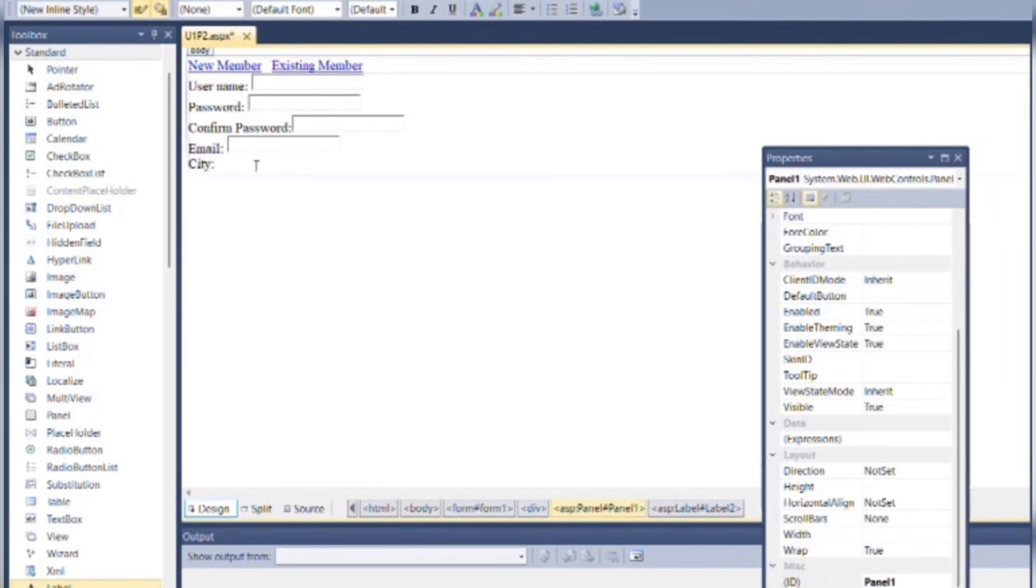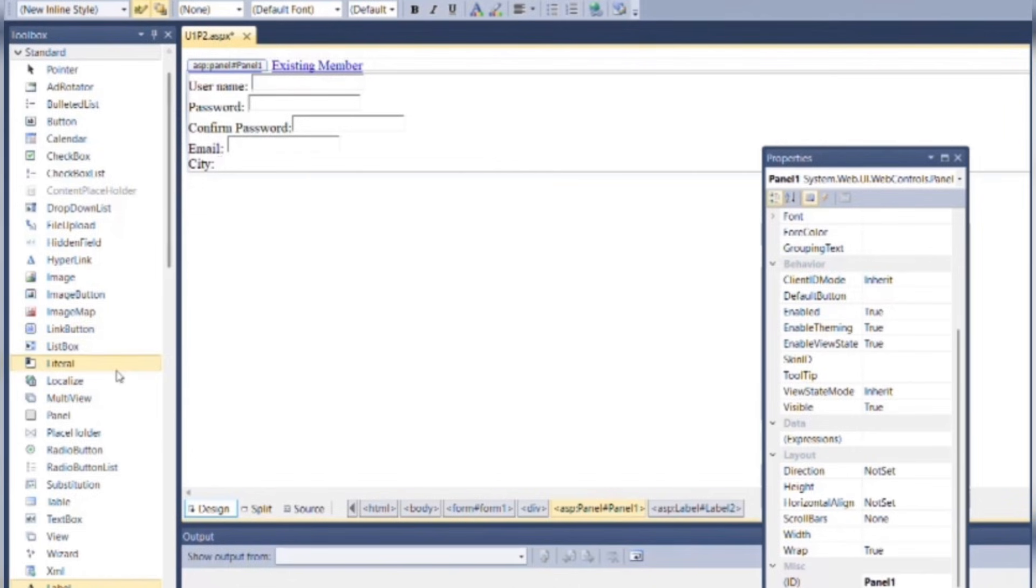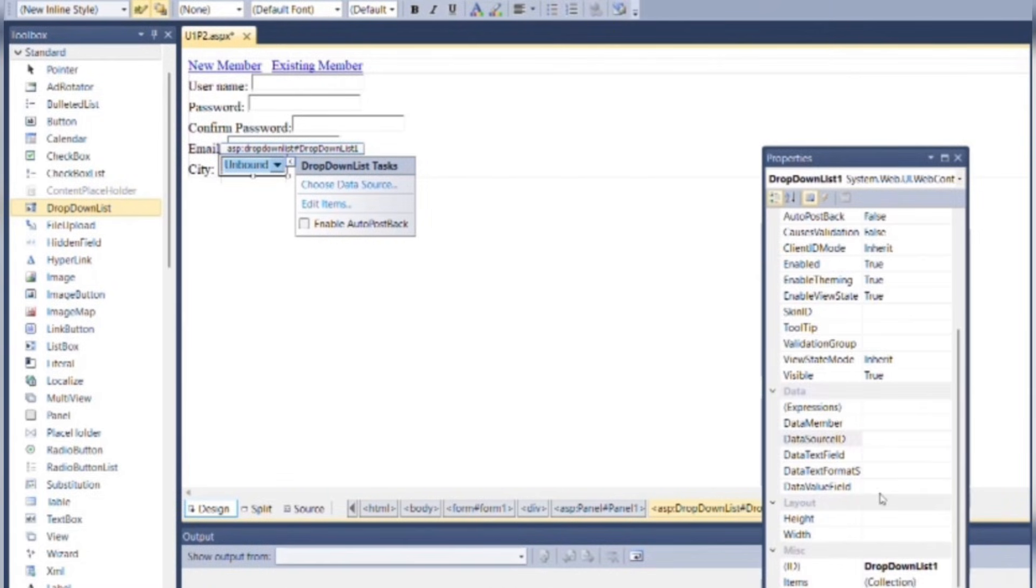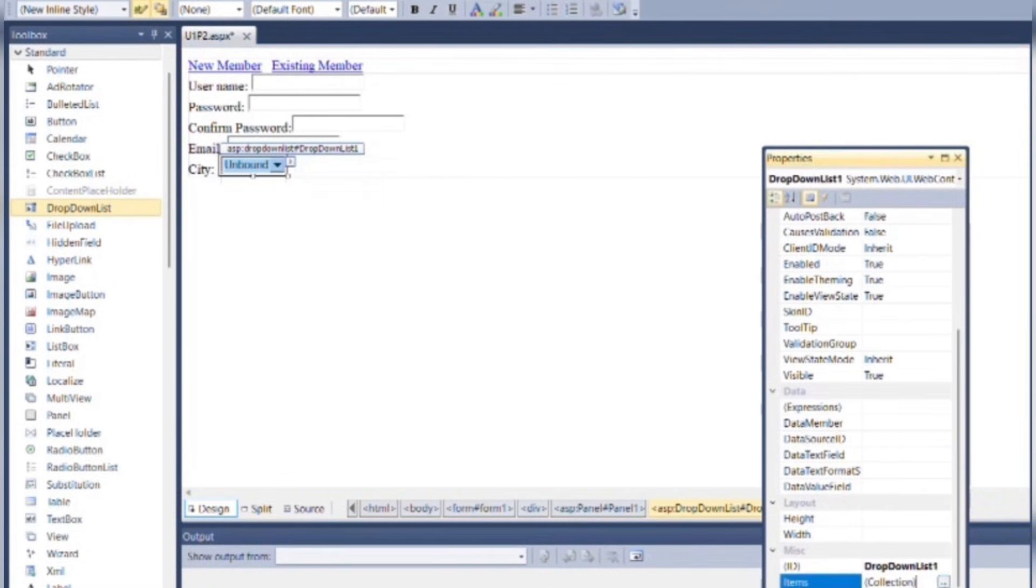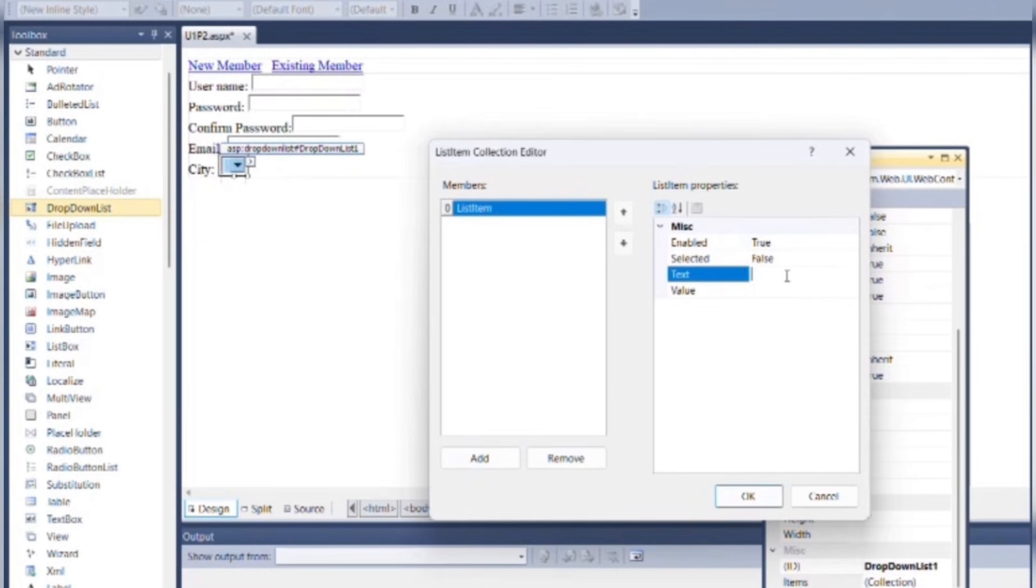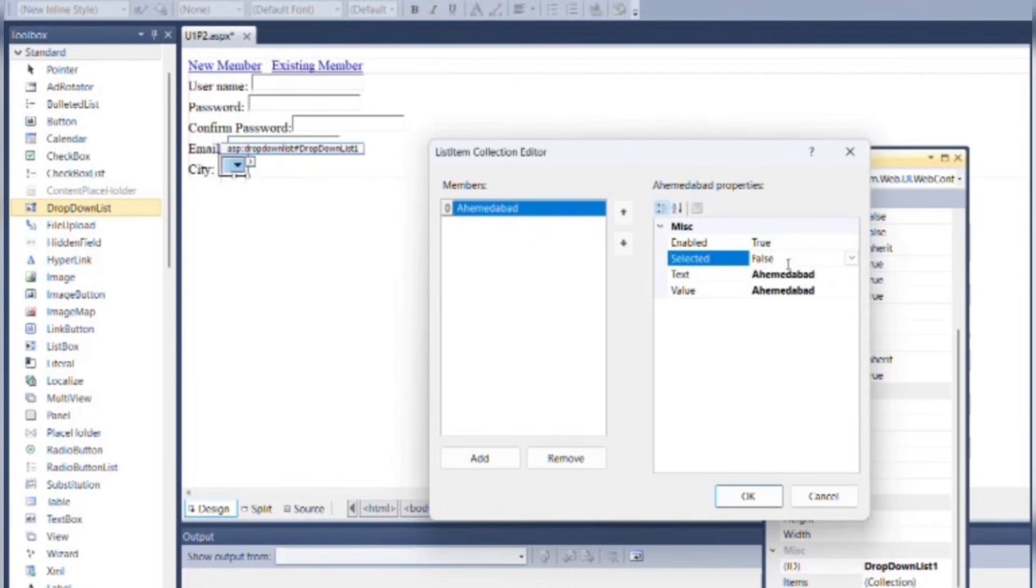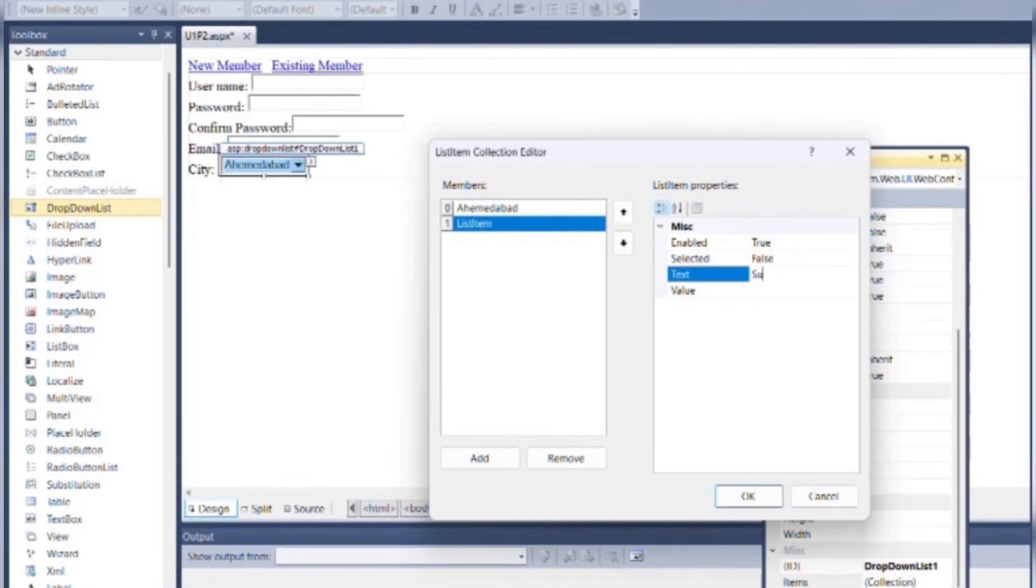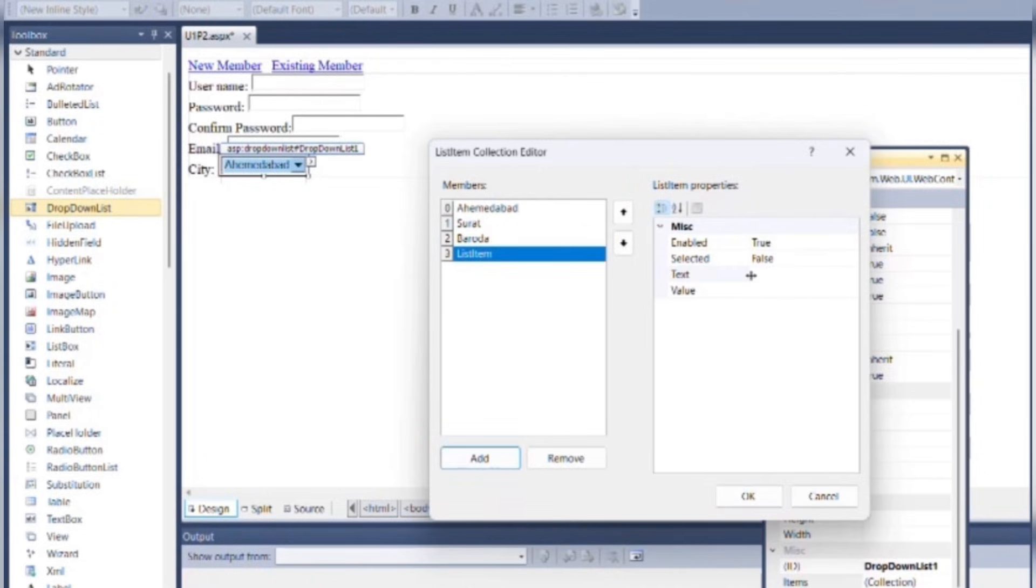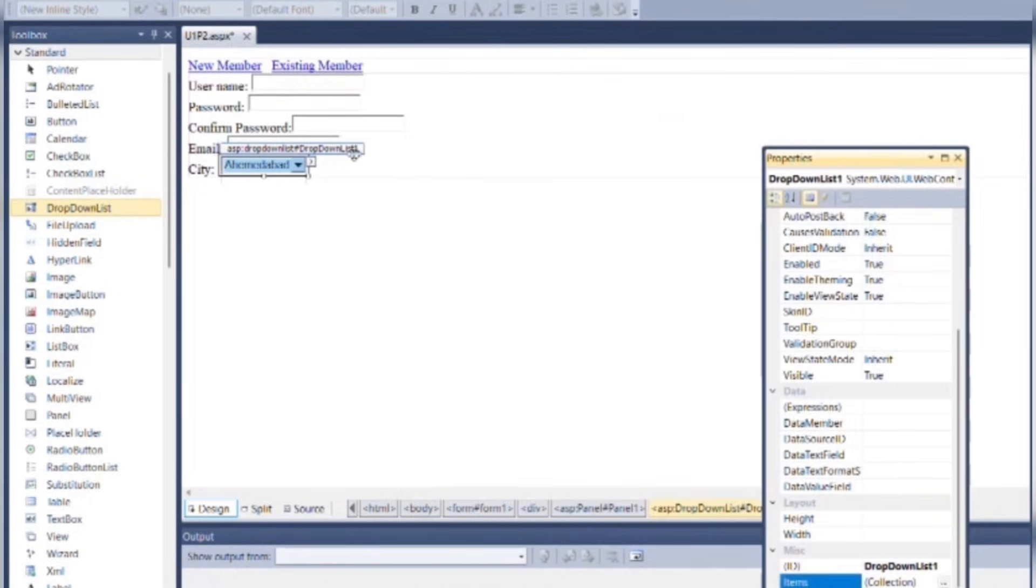Here we will use a dropdown list for the city. You can add items in the dropdown list by using the Items property of the dropdown list. Click on Add. Add text in the text attribute as I am writing here Ahmedabad. You can add as many values as you want and then click OK.